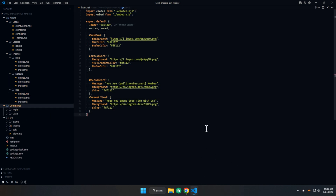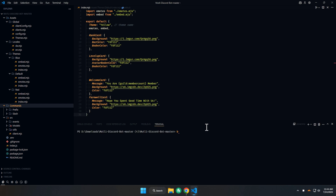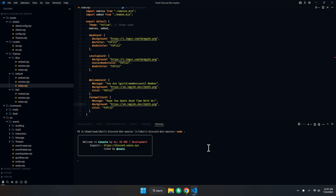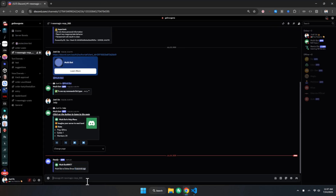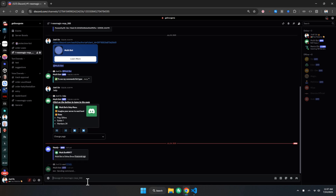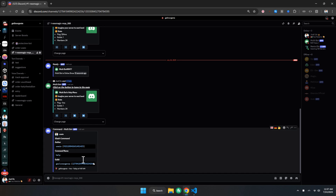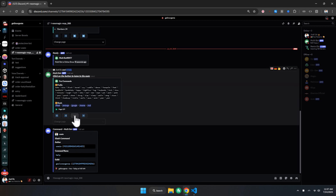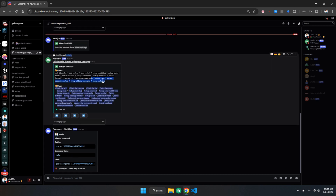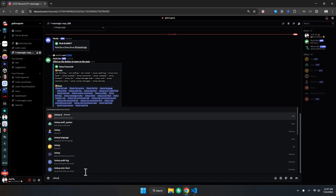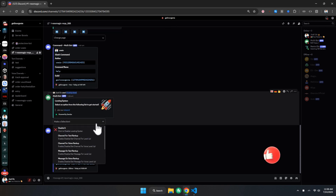Now it's time to run the bot. To run it, simply go to the terminal and type 'node .' — it will start the bot. As you can see, the bot is online and working well.